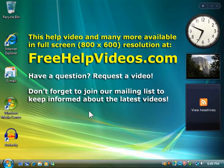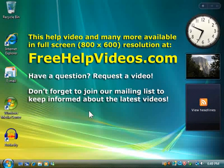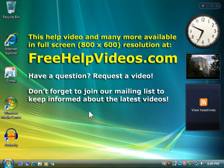This help video and many more available in full screen 800x600 resolution at FreeHelpVideos.com.